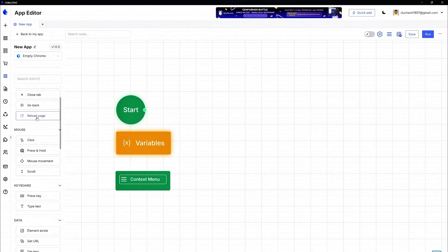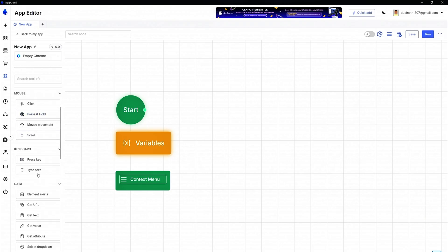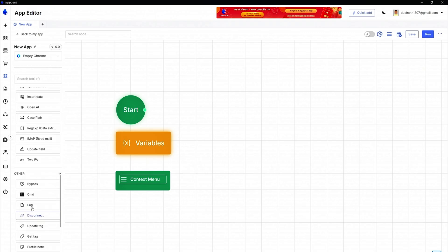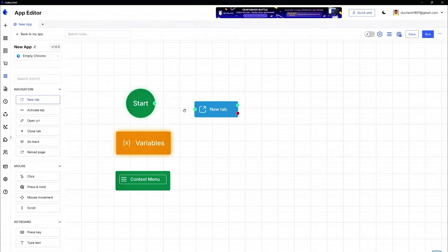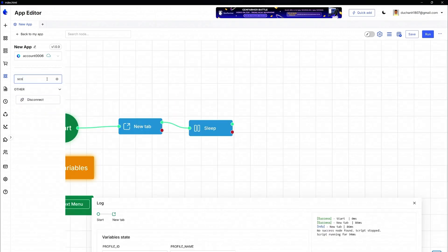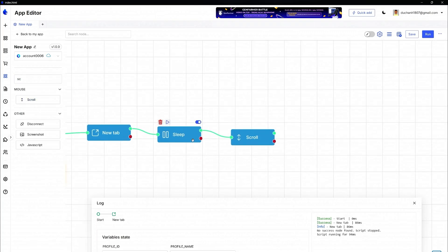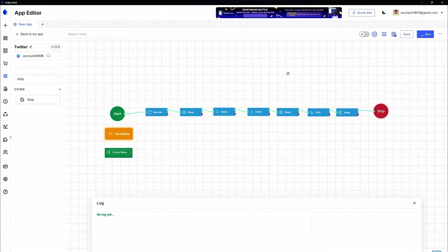Just drag and drop the actions you want, and GenLogin creates a custom automation script for you. With this, you can schedule posts, auto-login to accounts, scrape data, or manage multiple profiles all hands-free, freeing you up to focus on bigger and better things.